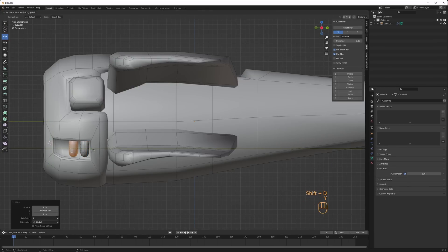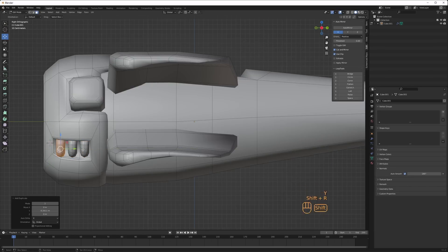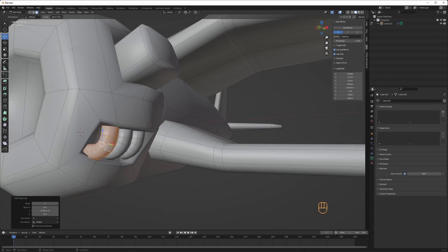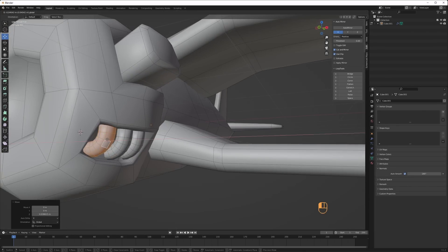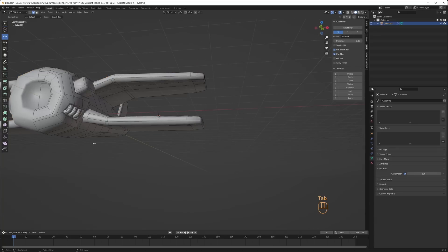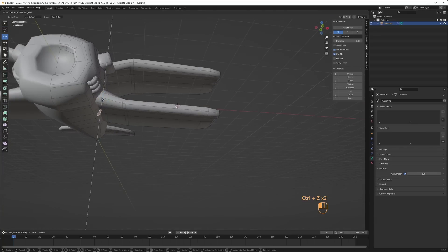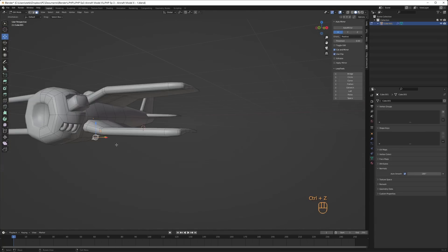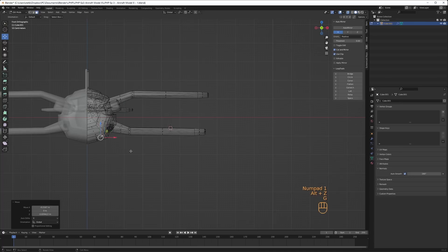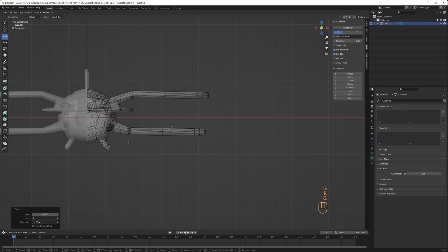When I add new parts to the plane, I like to select a nearby face and press Shift D to duplicate it. Then I move it into place, rescale it and extrude the new object that I need. I did that for the engine part, the curved pipes and the wheel supports.